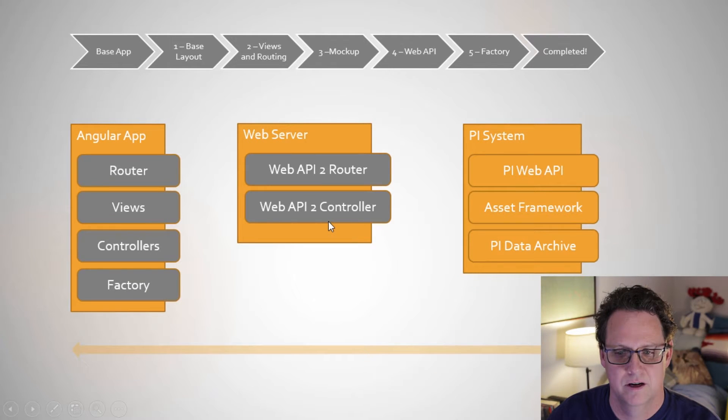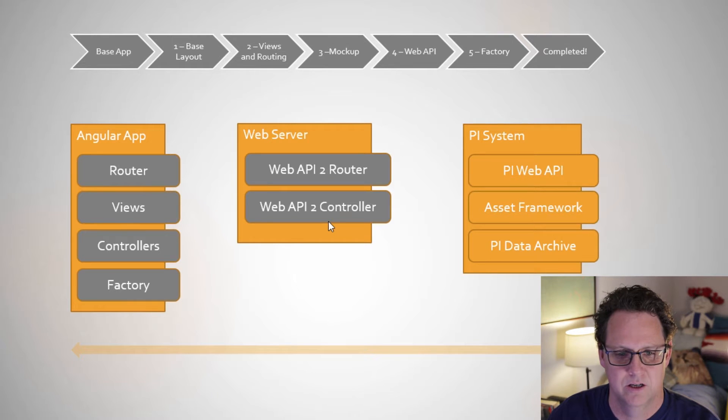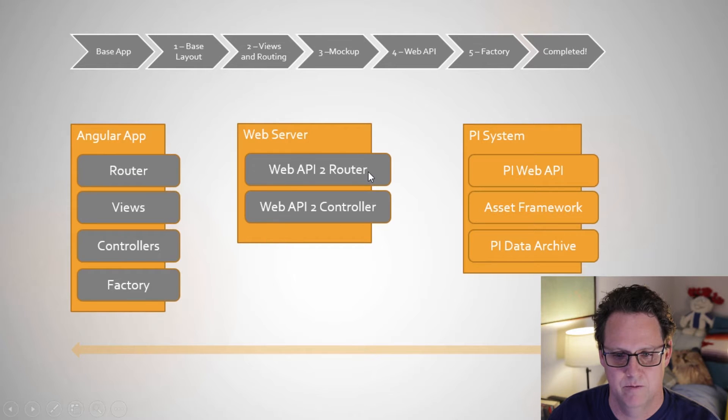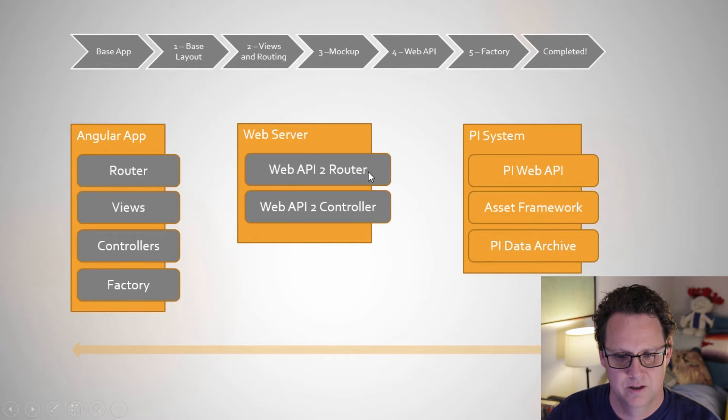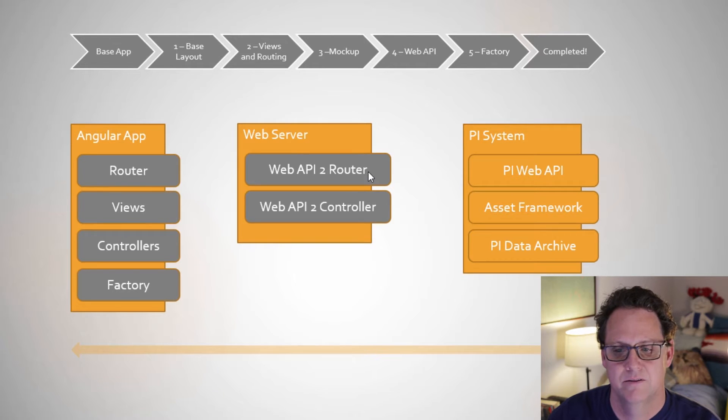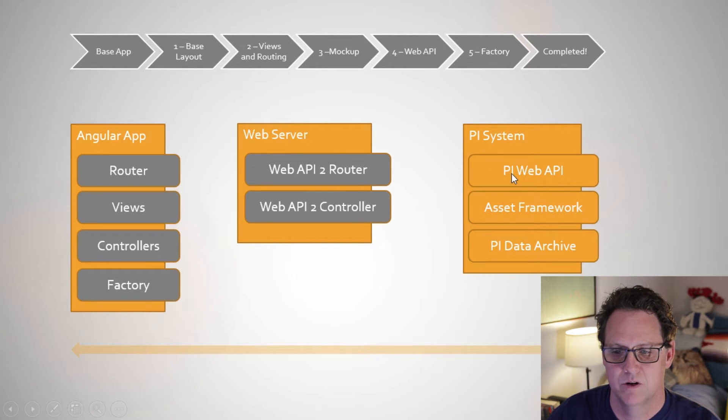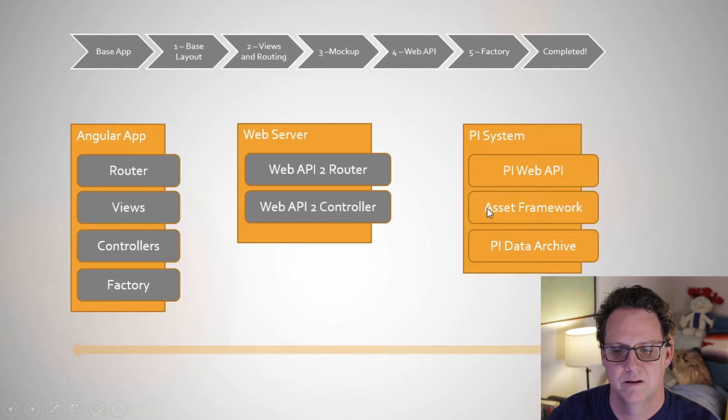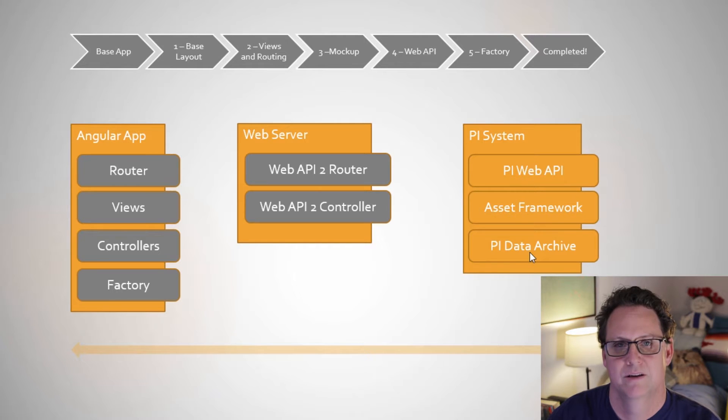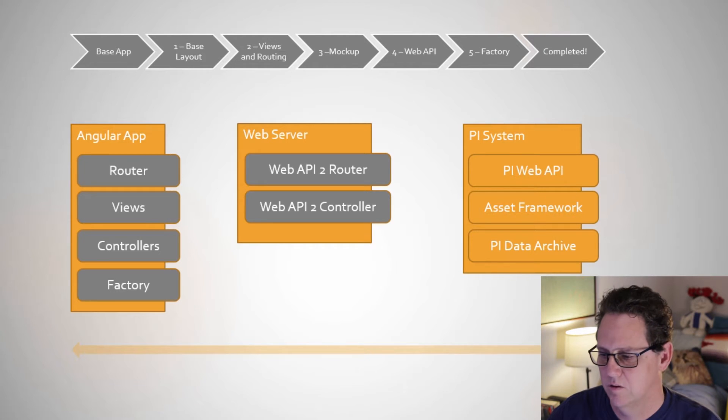Looking at this other representation of our application here, we have our client components, and we're going to be working on this web server with the PI Web API to router and controller. That's part of ASP.NET Microsoft stuff. And then over here in the PI system, we're going to be using that PI Web API calls to go to AF, which will also eventually end up in the data archive to retrieve information.